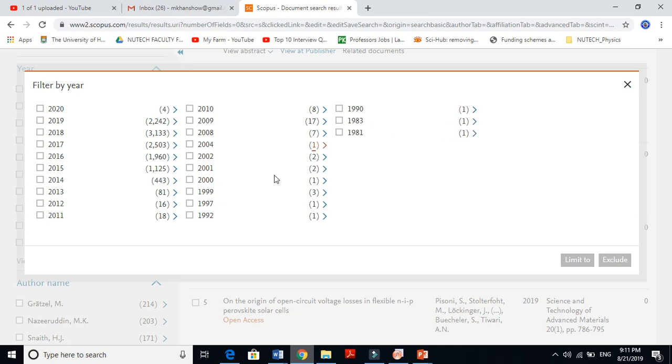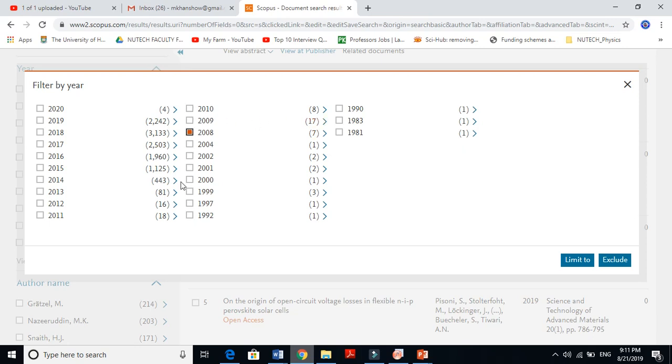But the actual growth of perovskite solar cells started in 2008. You see from this onward, the number dramatically increased in 2012 - 81 papers. In 2015, this many papers, in 2017...